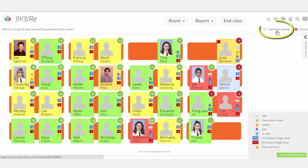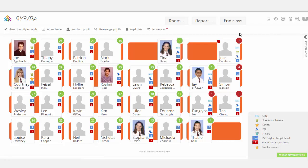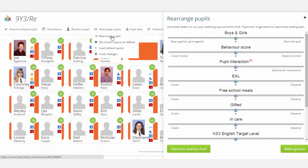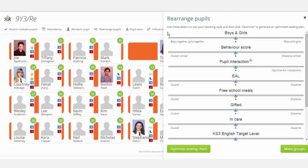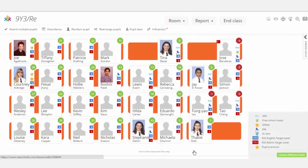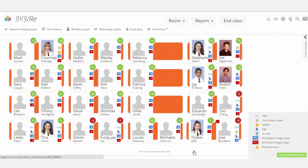You can click this button here to optimise it immediately, or if you would like more details and more control over how you do that, you can click cancel and head over to rearrange pupils and click on the first option there. It lets you decide how you would like to rearrange your seating plan — boys and girls, behaviour score, pupil interaction, free school meals, etc. In this case I want to look at pupil interaction and optimise for interactions. Once I've done that, I click on 'optimise my seating chart' and it will now optimise based on the most positive interactions the system can give me.